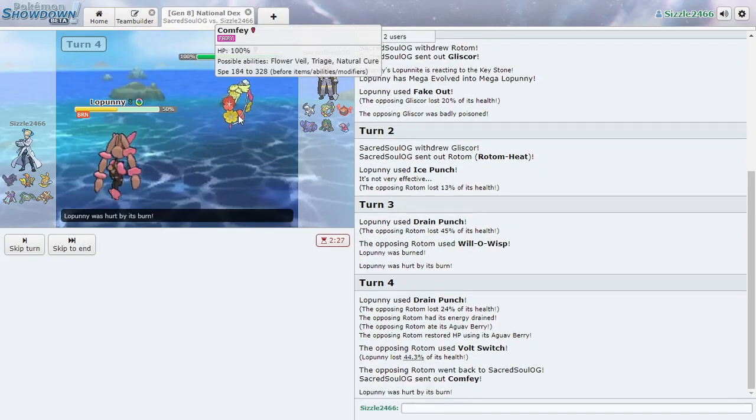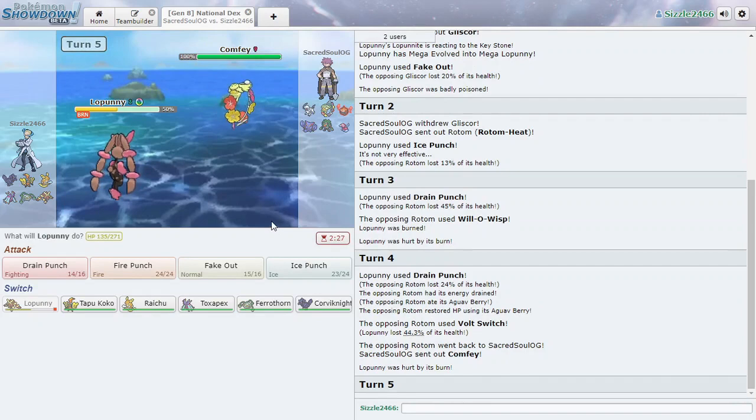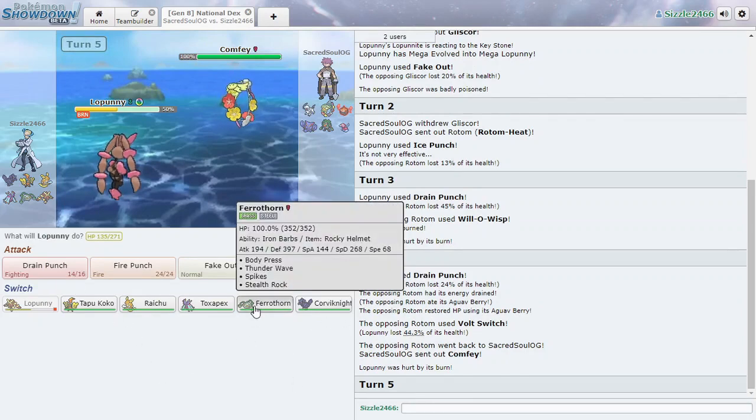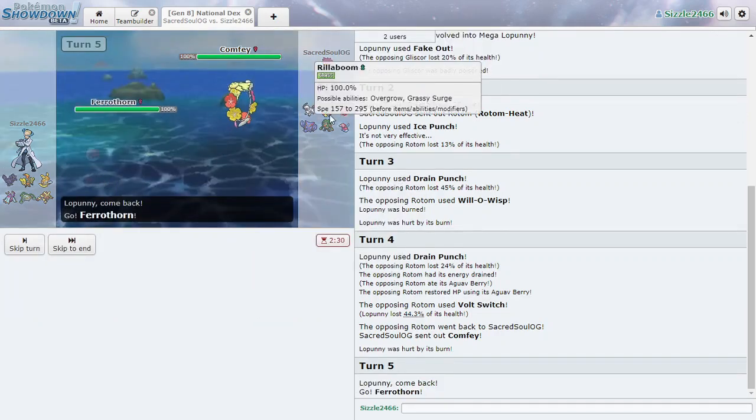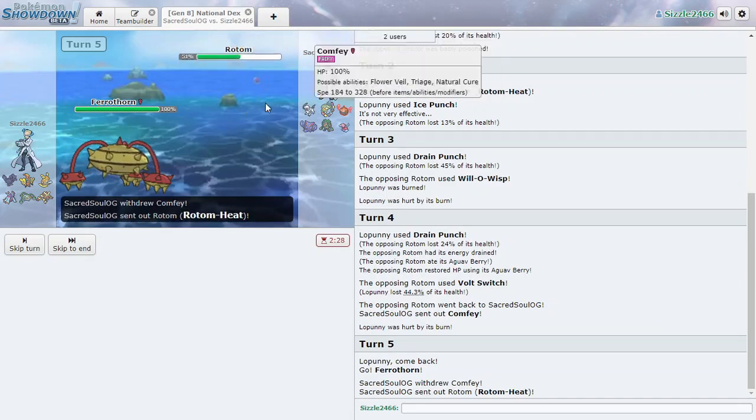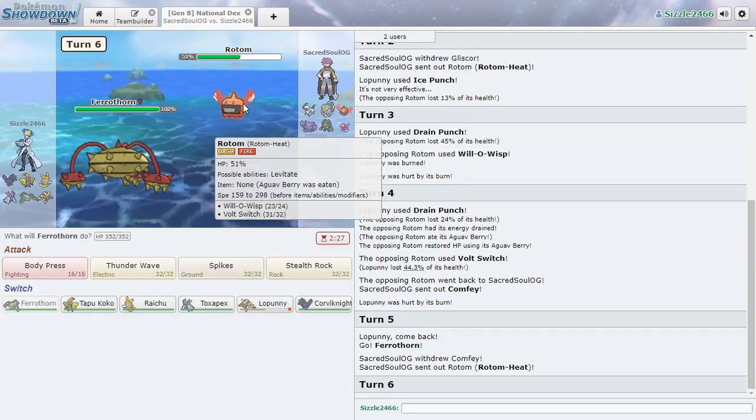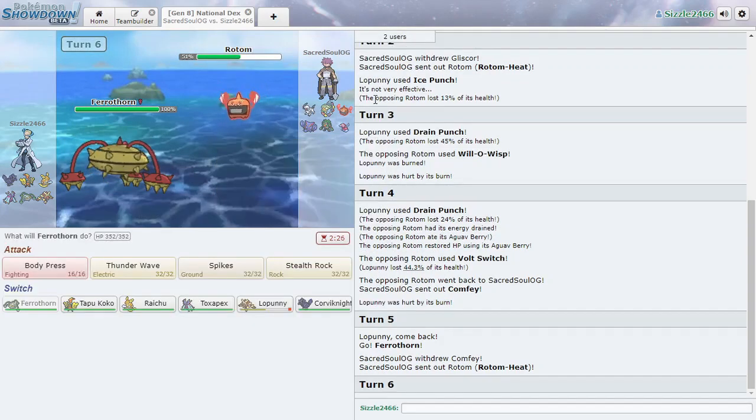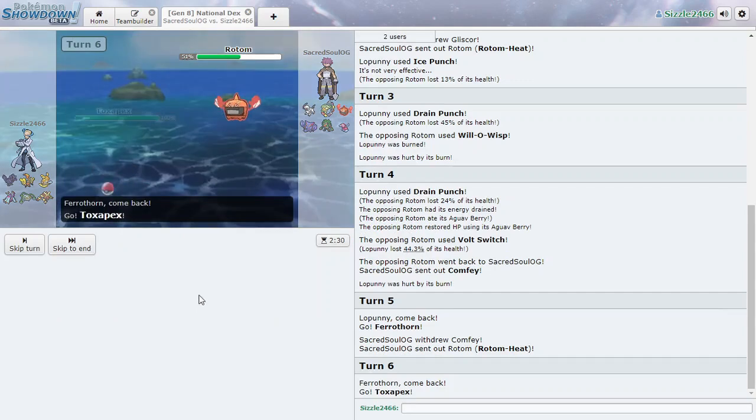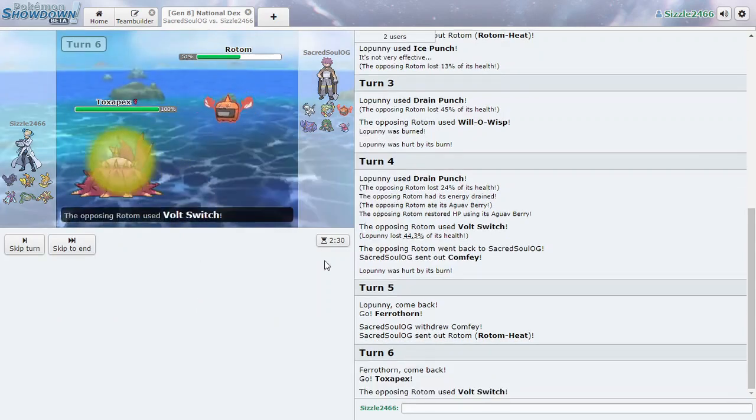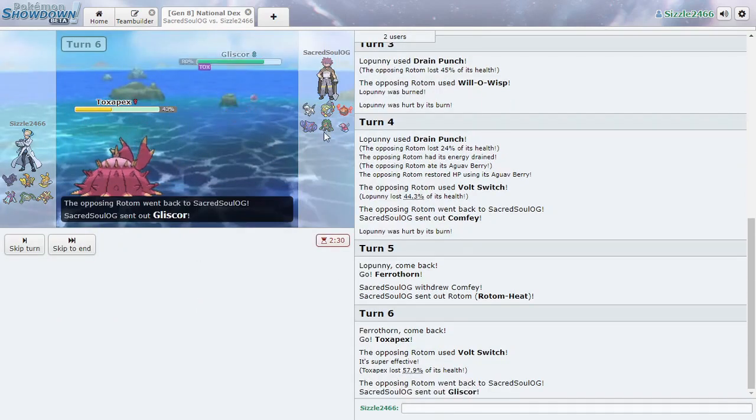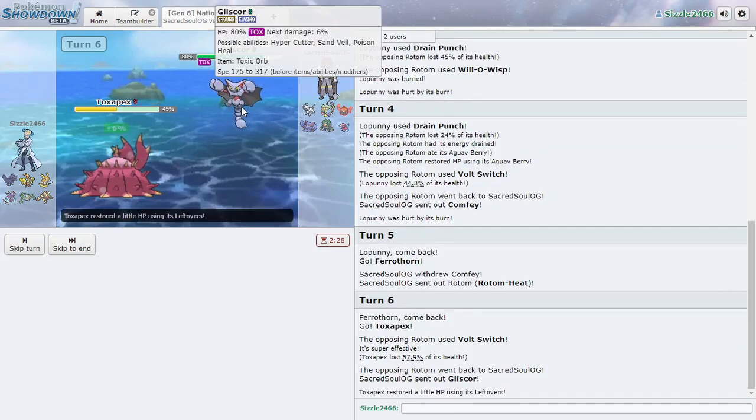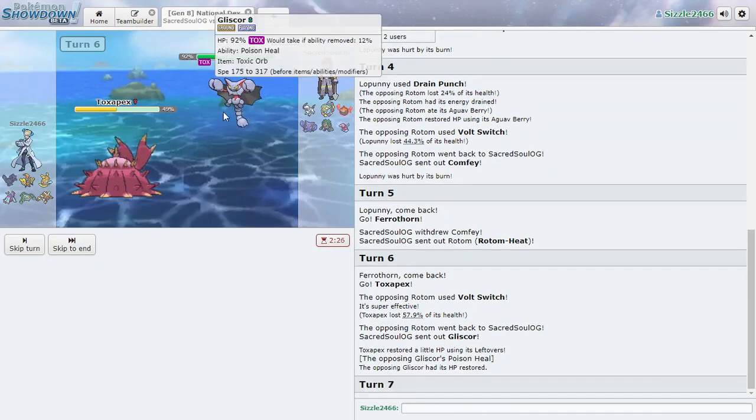Confusion. Alright. We'll switch out I guess into Ferrathorn. And we can set up here because we can just do massive damage against Rotom Heat here. But if he switches out, he's going to Toxapex. Not looking good for us here.